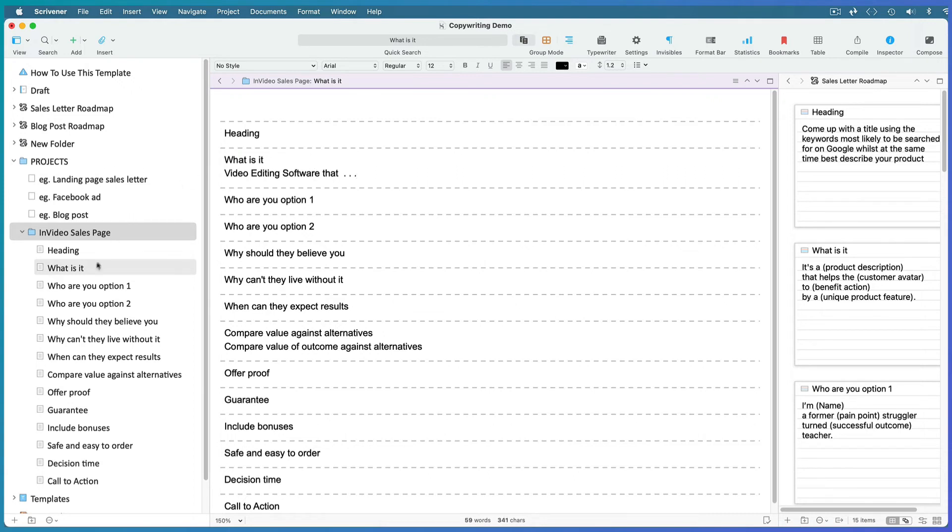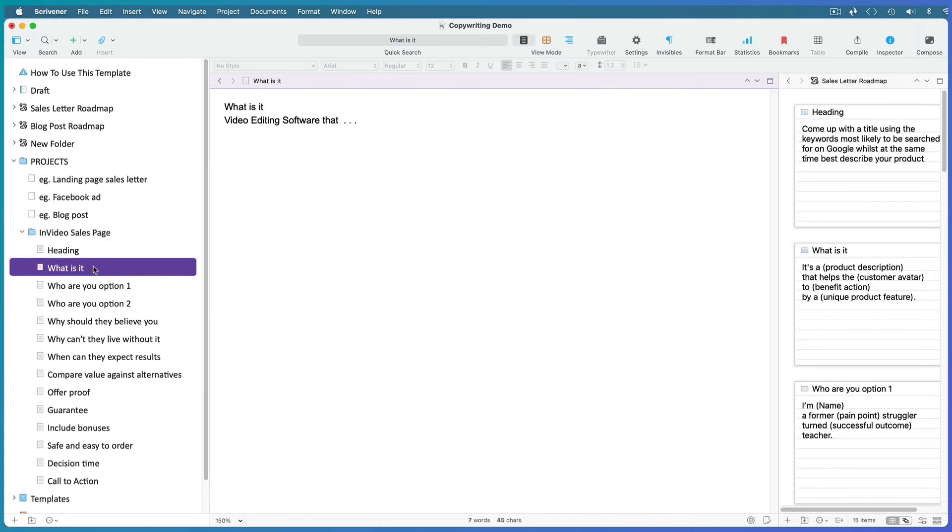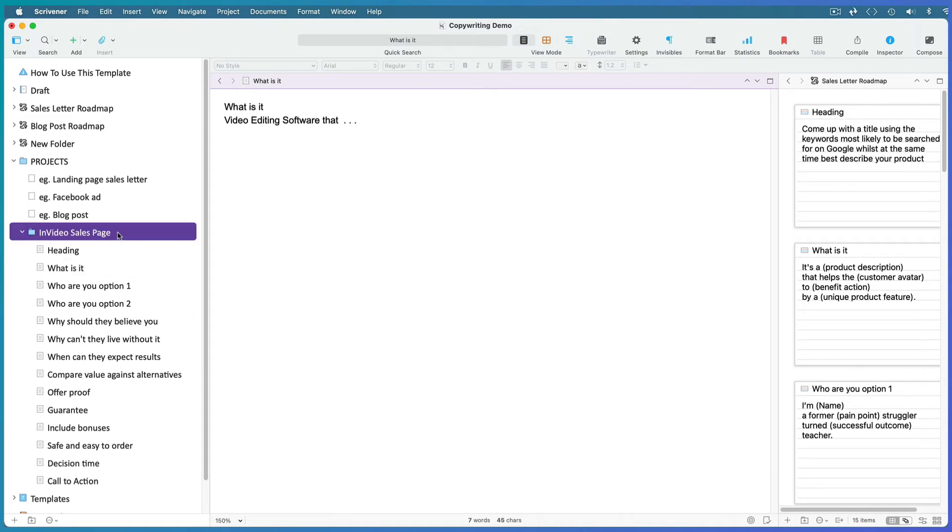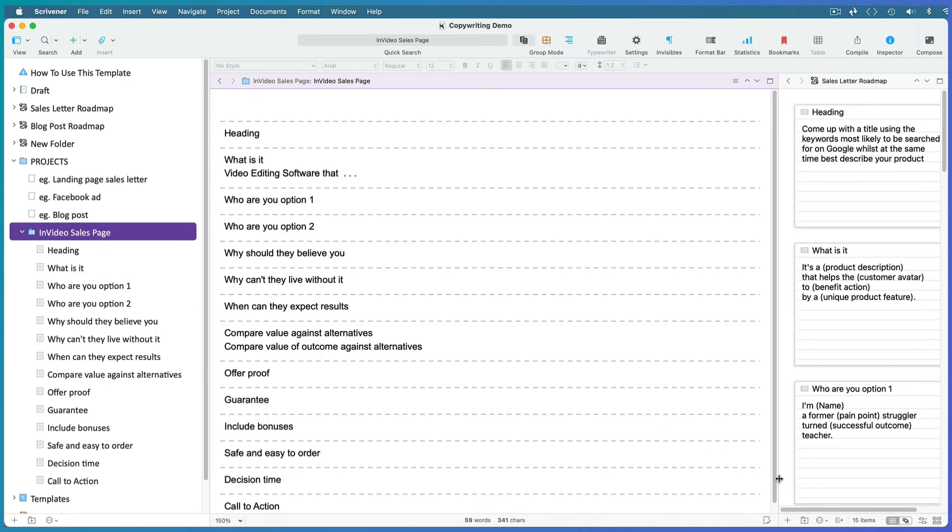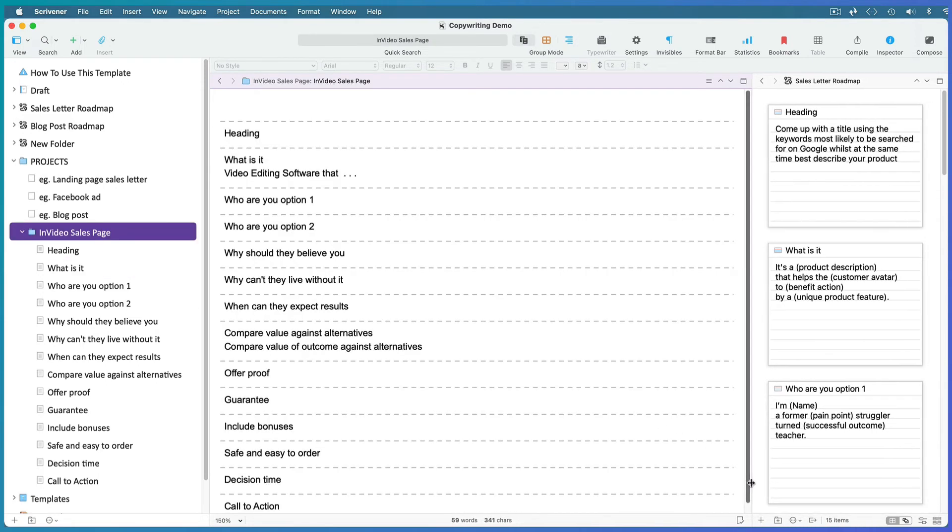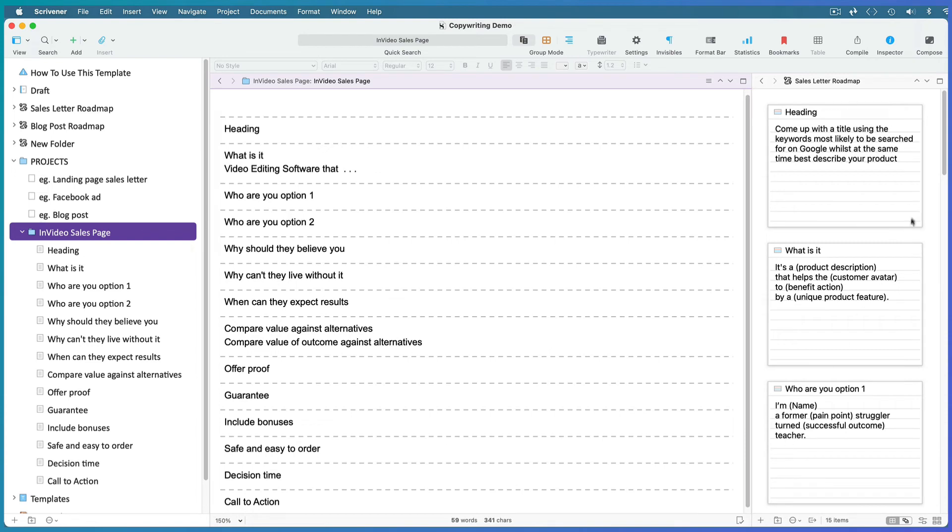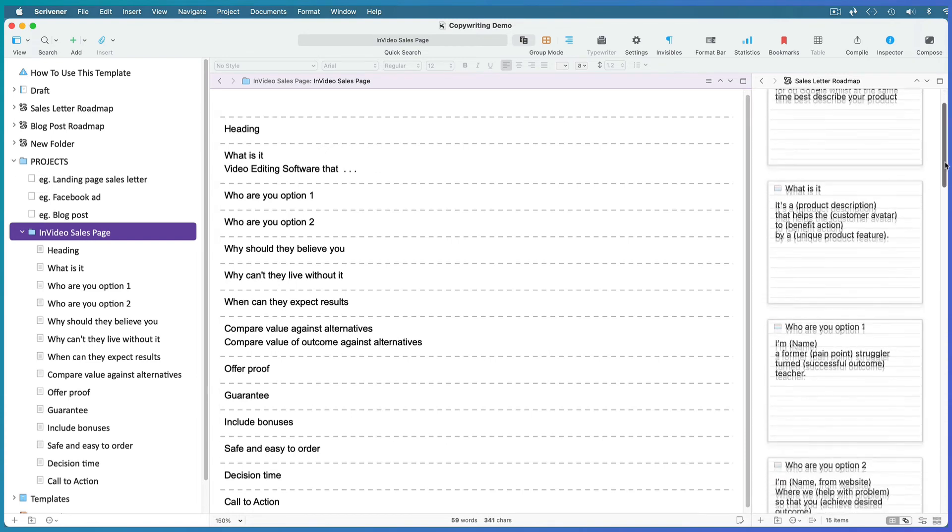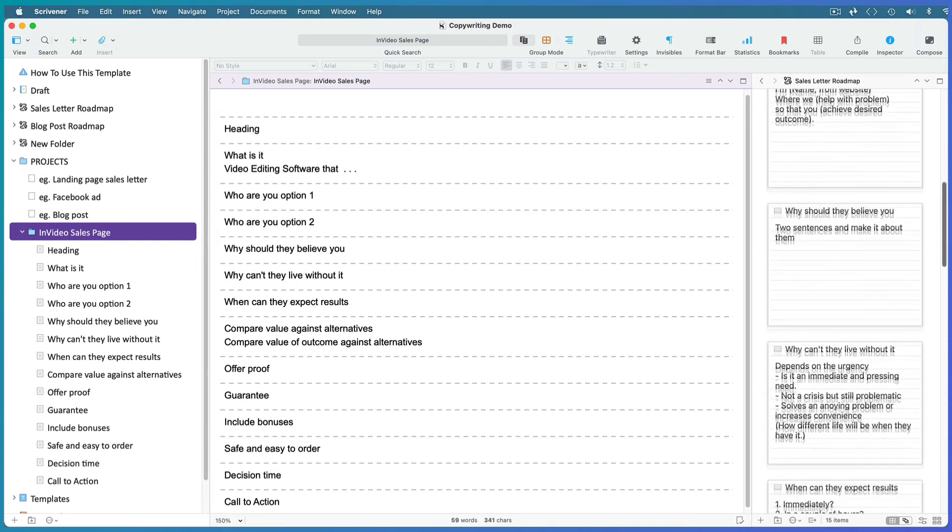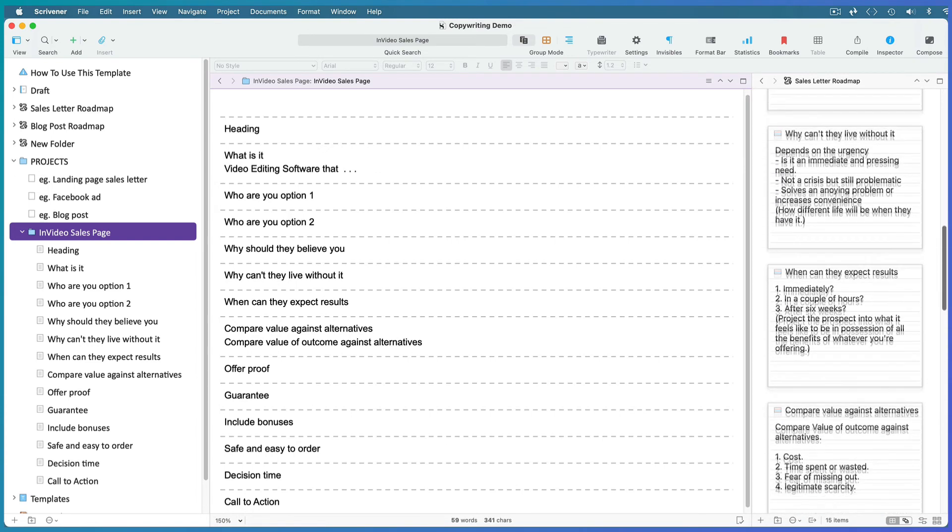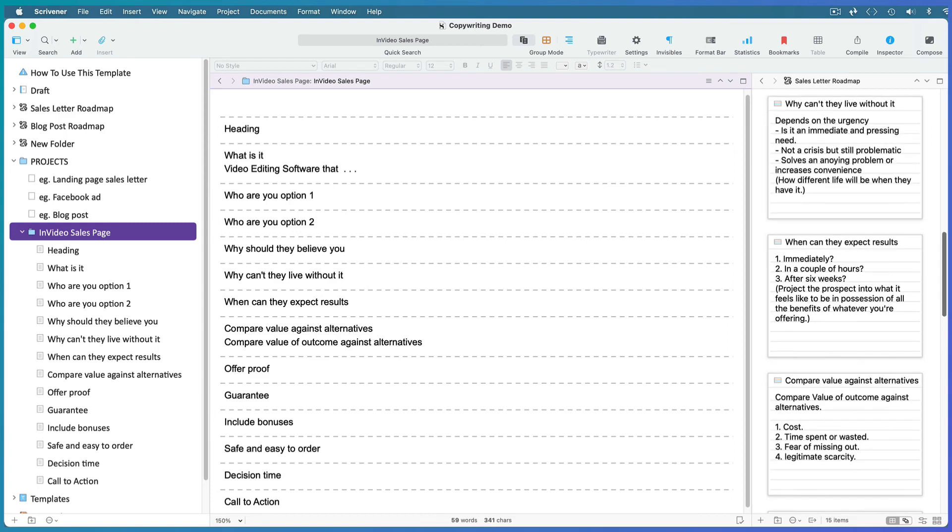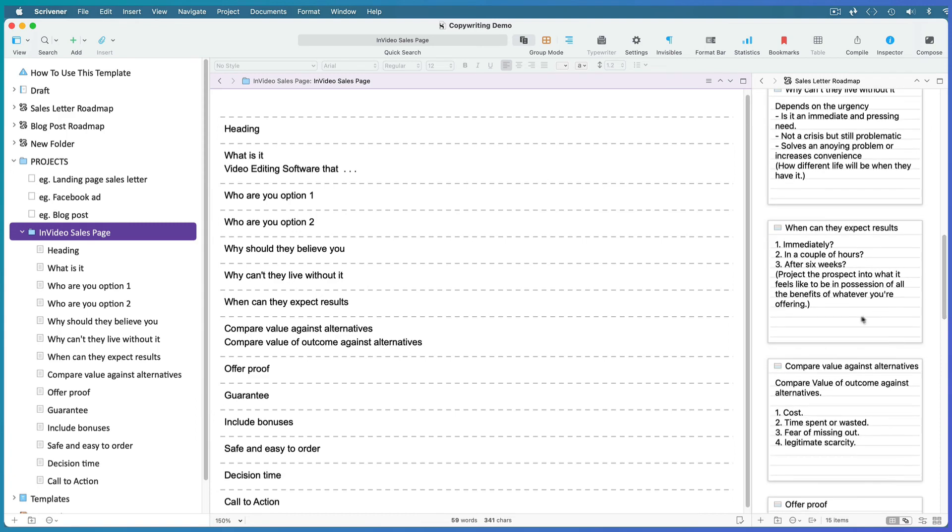Or select any file in the binder and work on it individually. Still follow the roadmap in your second split, but now you don't have to start at the beginning. You can jump straight to points that you have an answer for.